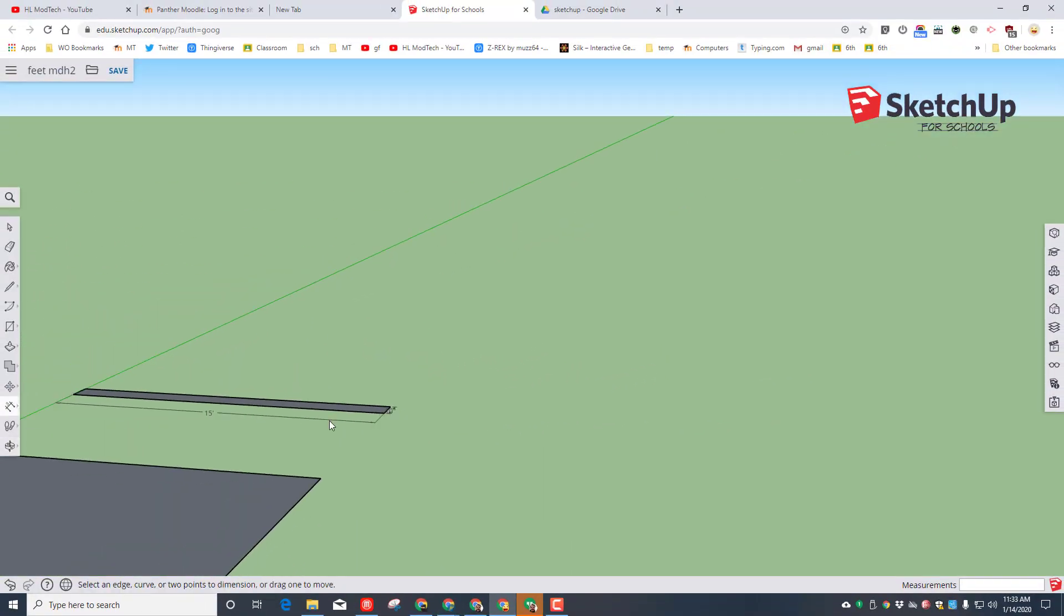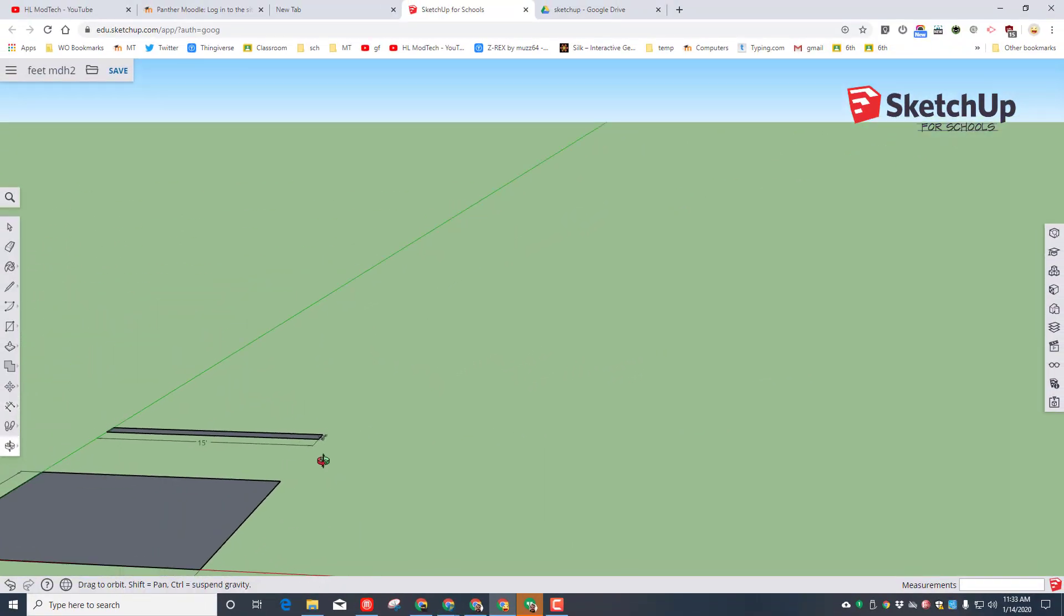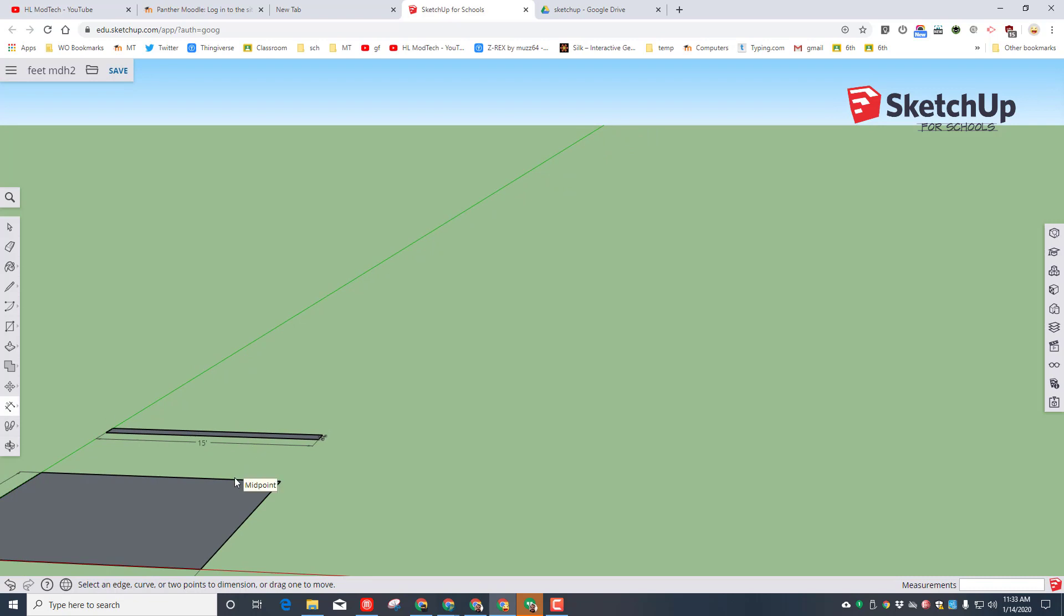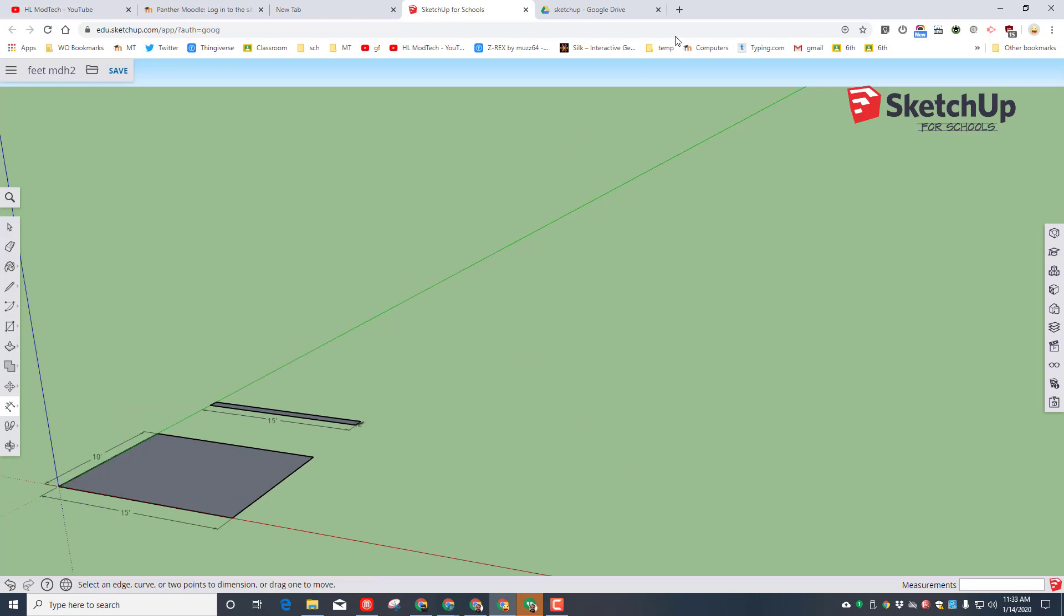So today's whole lesson is about making sure we understand the difference between feet and inches and how we type the labels in to get our exact measurements.